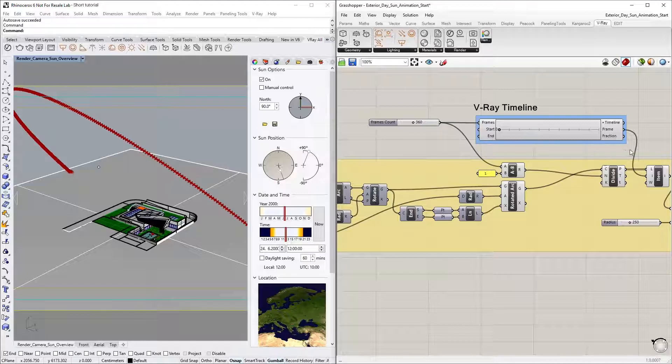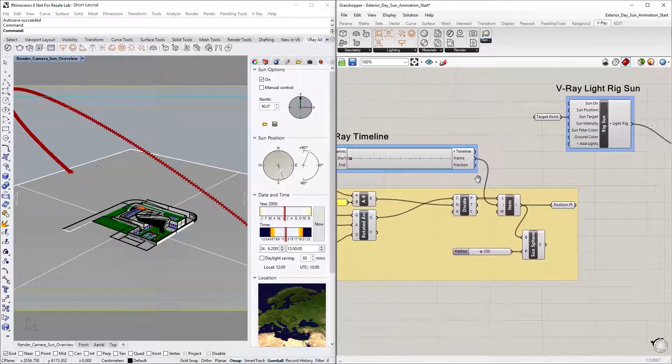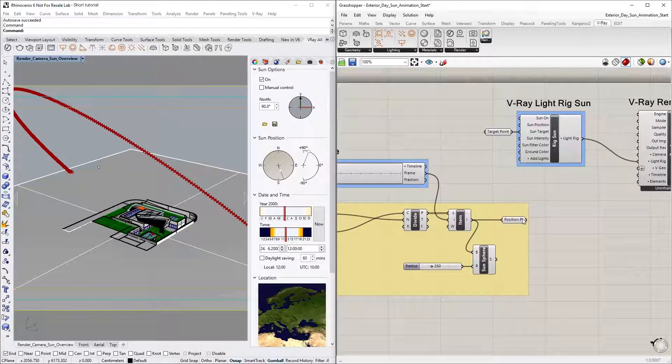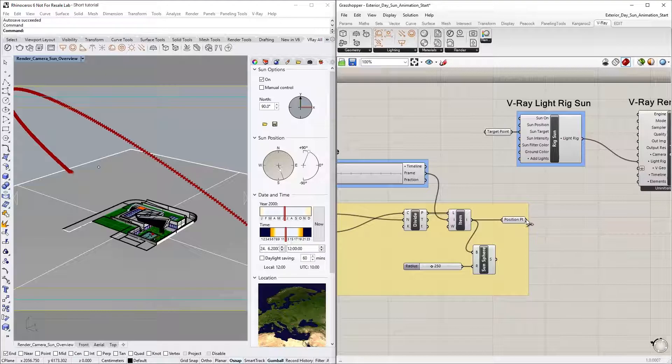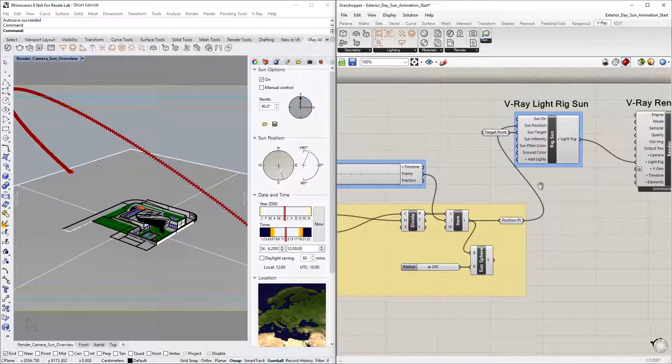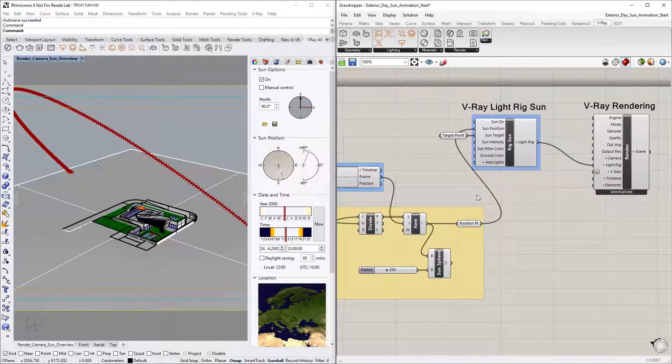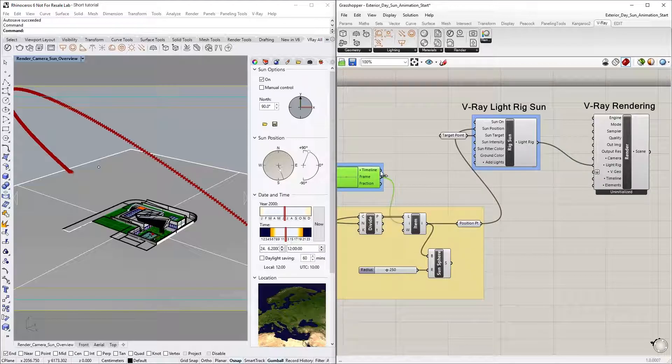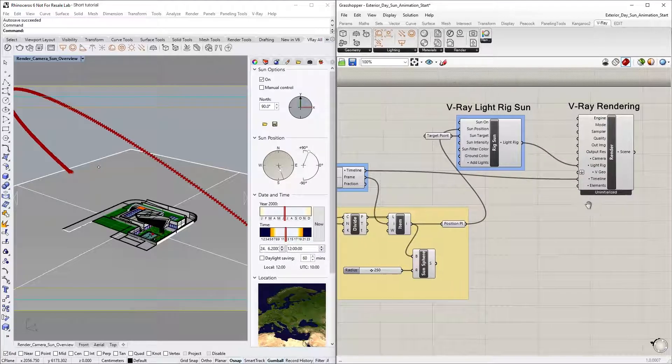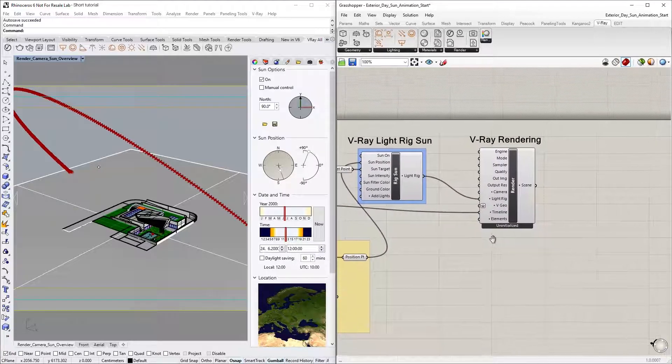Next, let's also make sure that we have the animated position point connected to the sun position input of the sun rig. Lastly, we also need to connect the timeline output to the V-Ray Render component's timeline input. Otherwise, V-Ray for Grasshopper will not know that you want to render an animation.